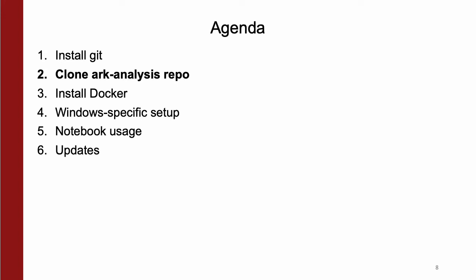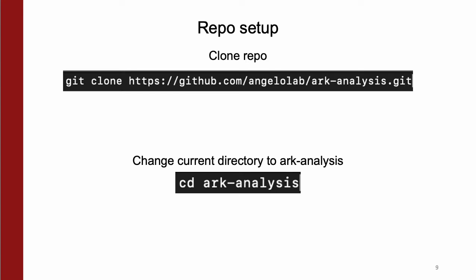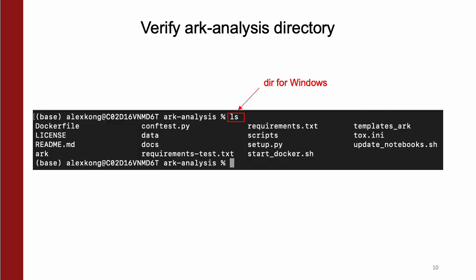The next step is cloning the Arc Analysis repo to your computer, which you can do using the git clone command shown above. Then make sure your terminal or command prompt's current directory is set to Arc Analysis by using the cd ArcAnalysis command. To verify that Arc Analysis is set up properly, run the ls command, or dir for Windows, to see that you have the correct files and directories.